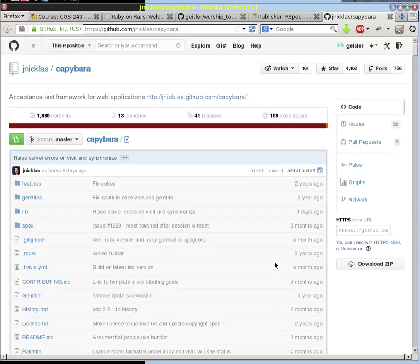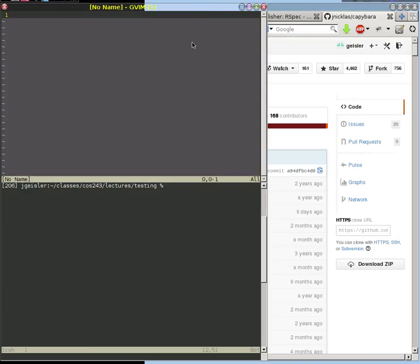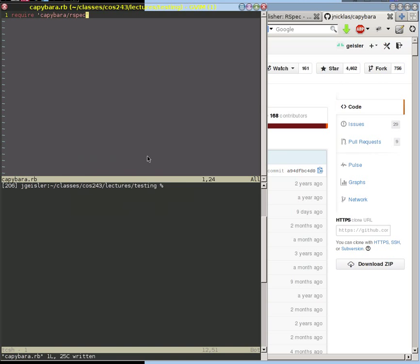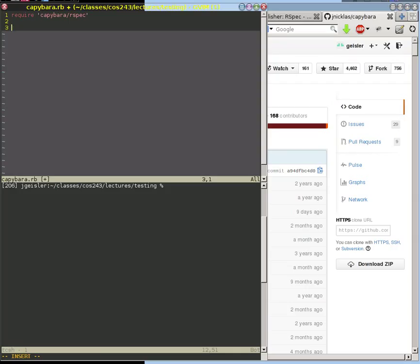Let me just quickly try to show off the Capybara testing. What I'm going to do here is use require Capybara RSpec, because we're going to use it in the context of RSpec. Let's write this right here. We're going to use another describe block, and this is just showing off Capybara.